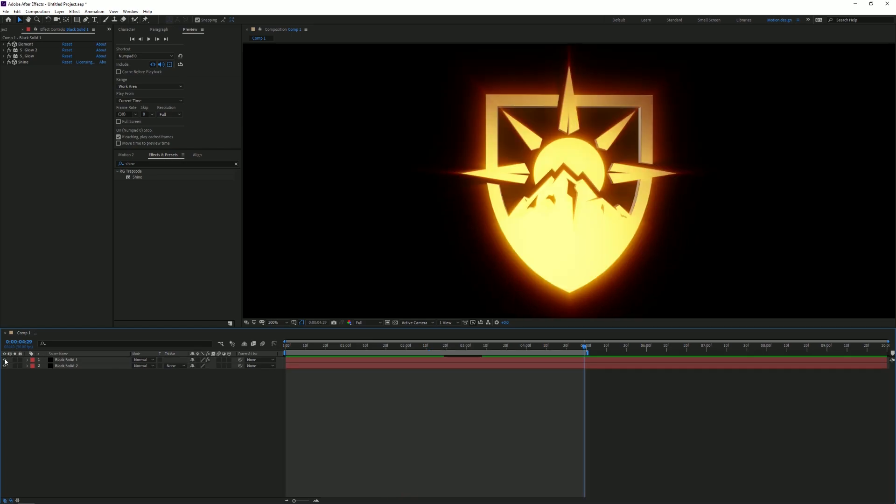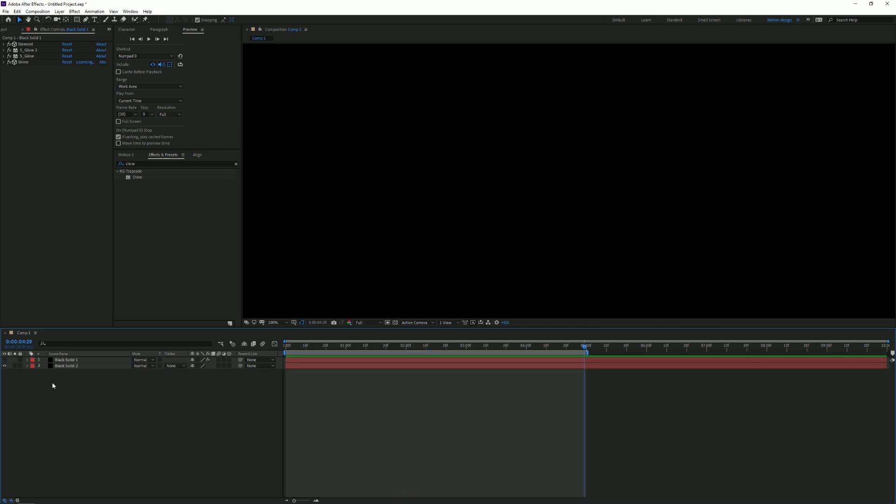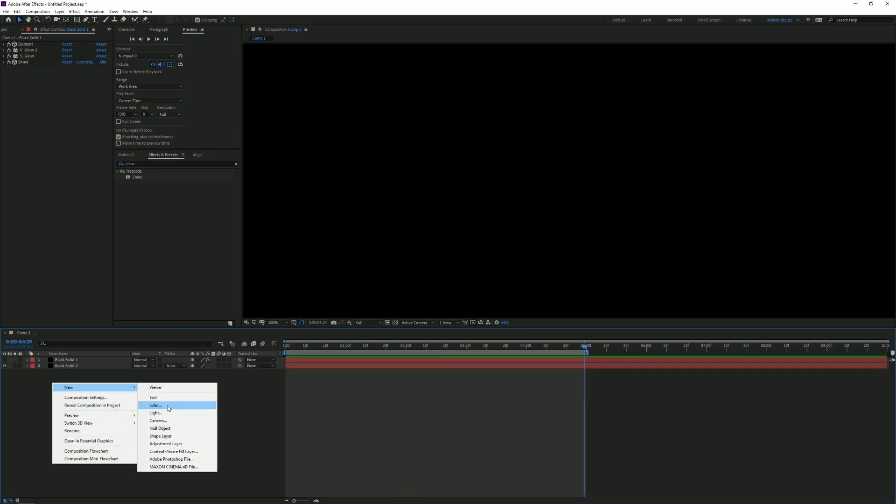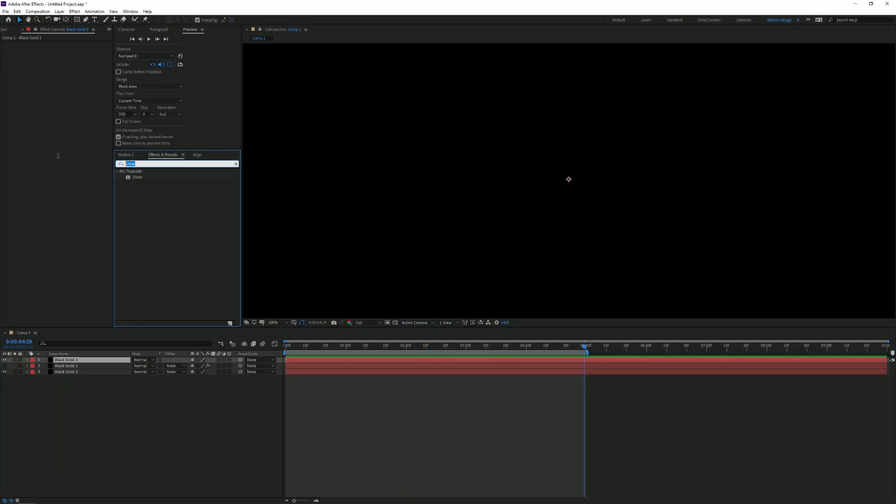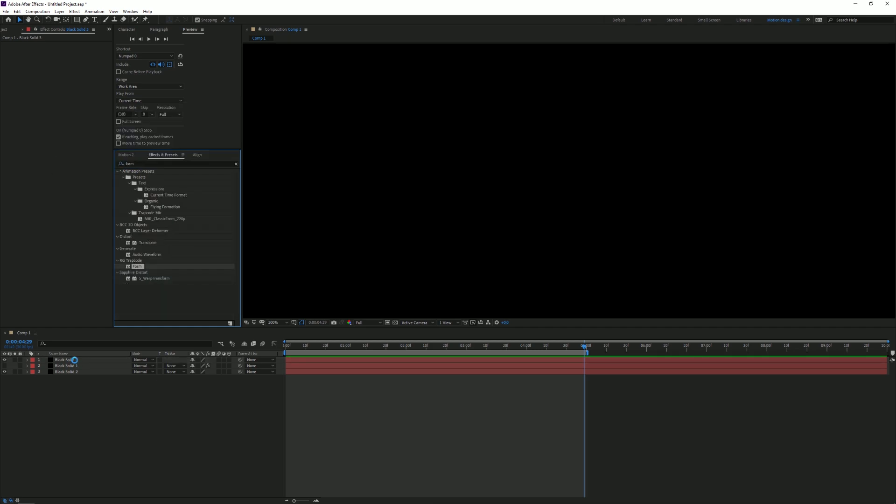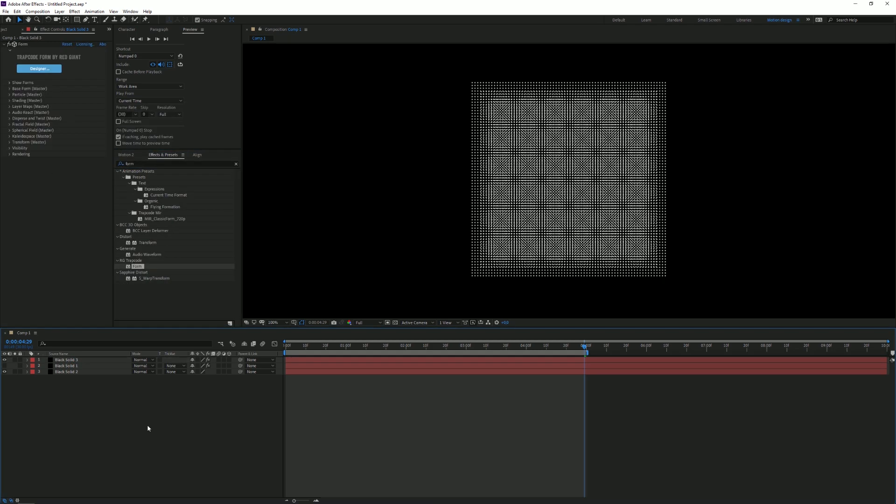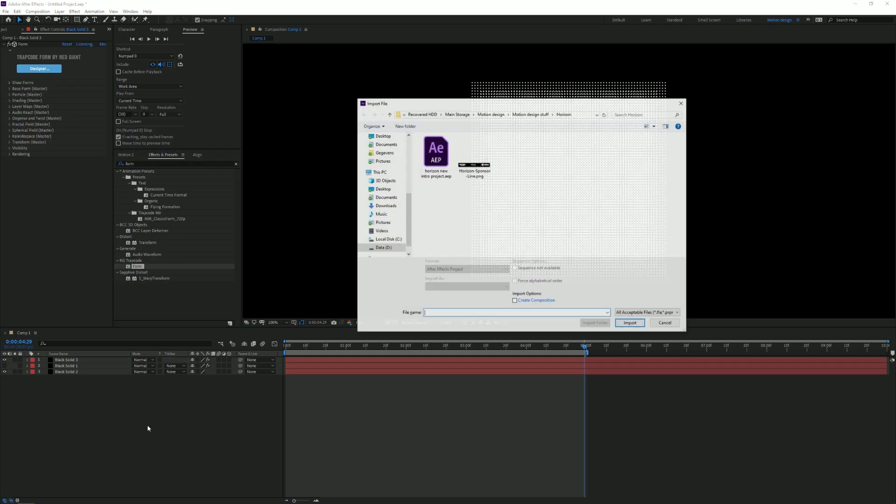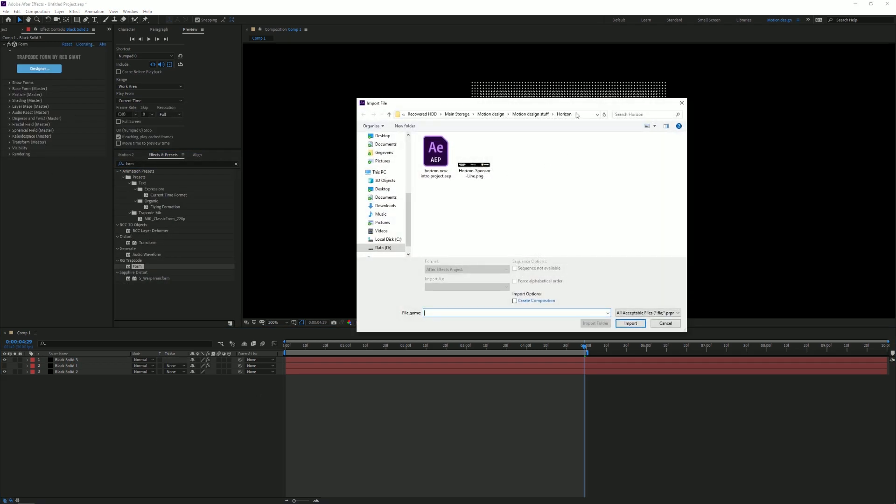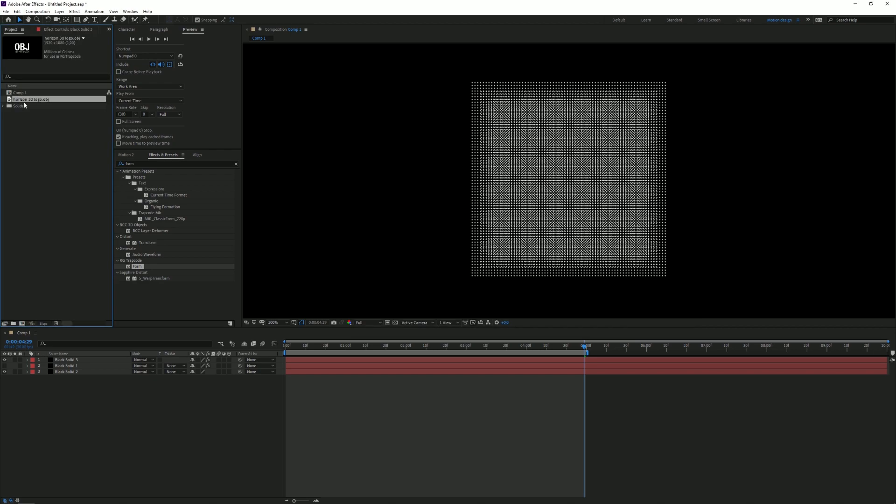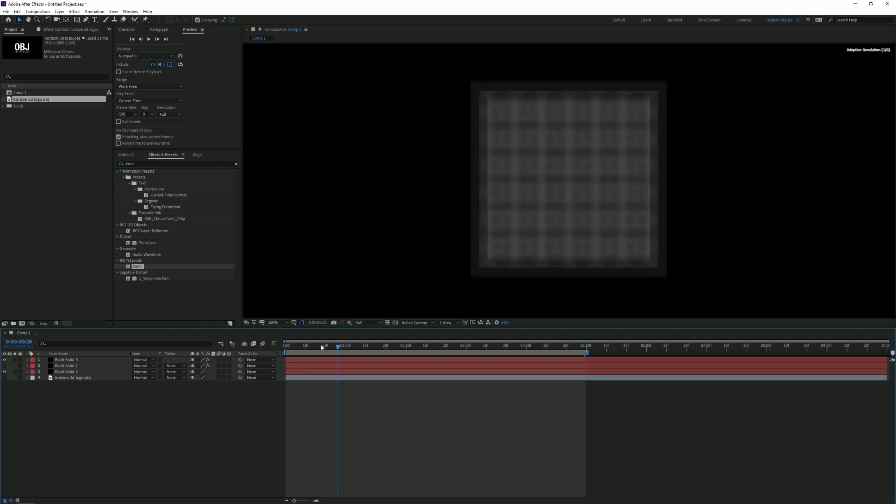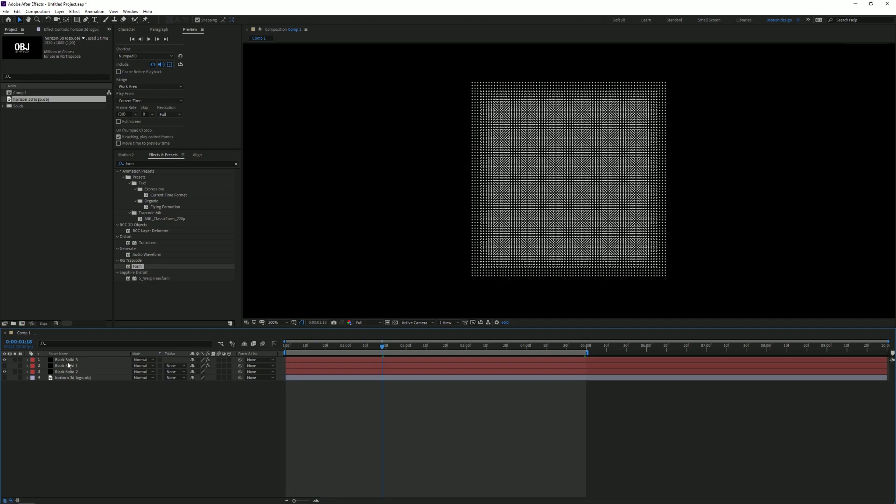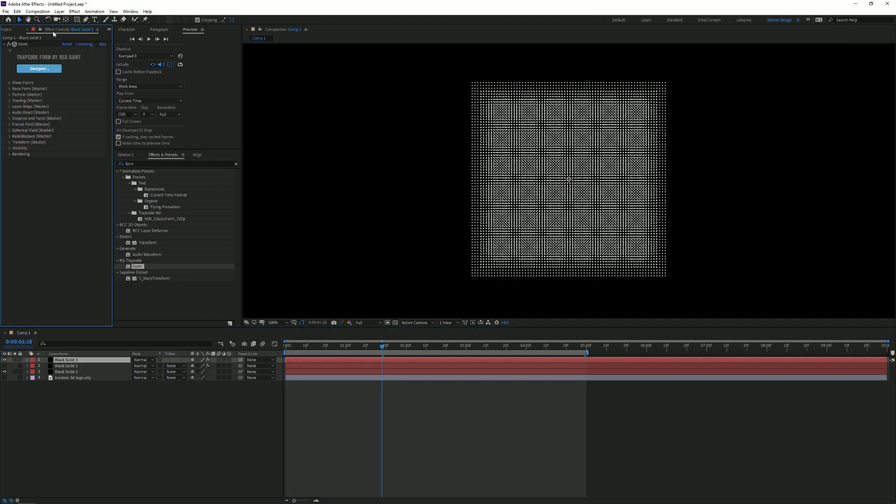I'm gonna turn the layer off and we're gonna create a new solid to work on the wireframe. For this I'm gonna use Trapcode Form. Just drag it on there. For this you want to press Ctrl+I and import your 3D logo file. I'm importing my OBJ and just drag it on there. You can make it invisible so it doesn't mess up anything.